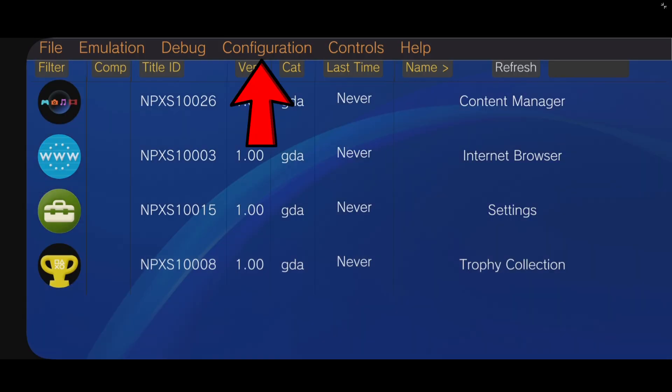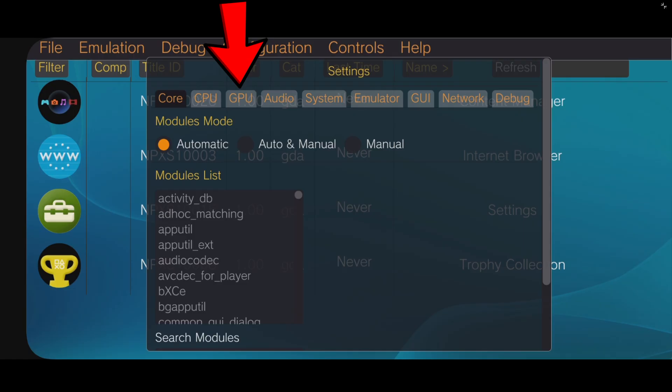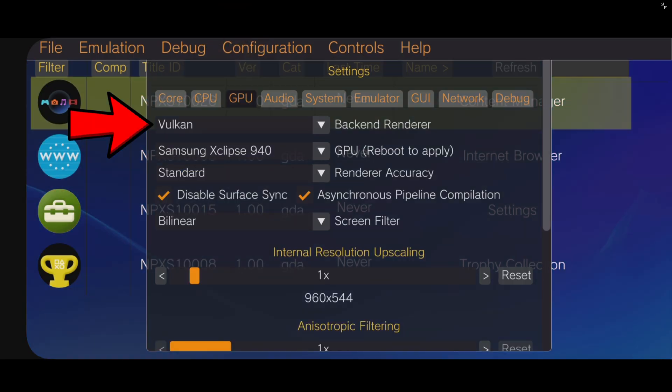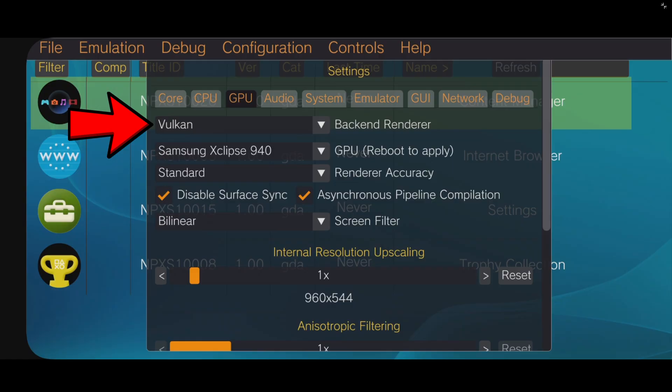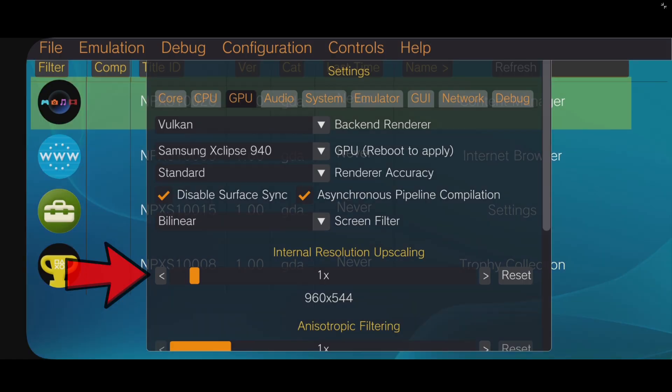And we're going to go up to configuration. Settings. Go over to GPU. And for your backend renderer, make sure this is on Vulkan to give you the best experience. Mine was already on it by default. But if it's not, you may want to change it over. Down here, you can change your internal resolution.